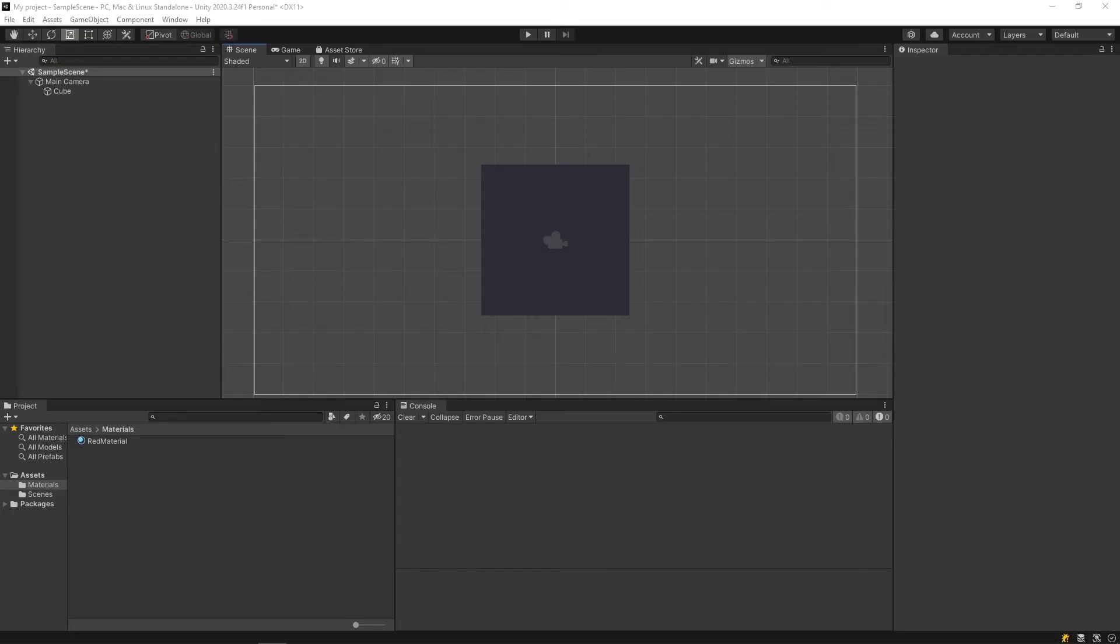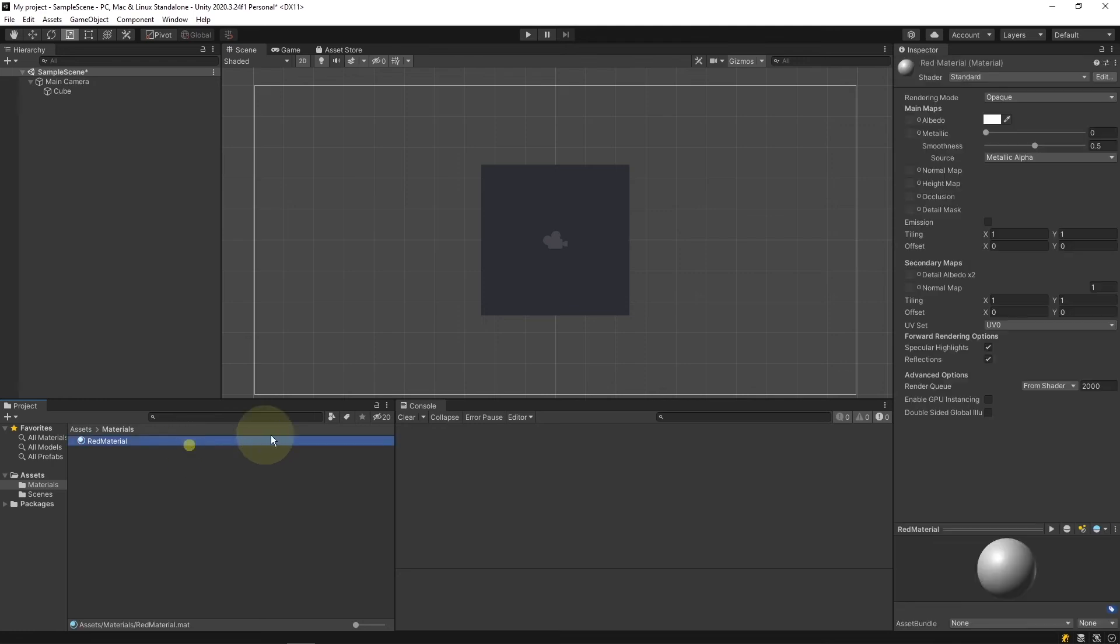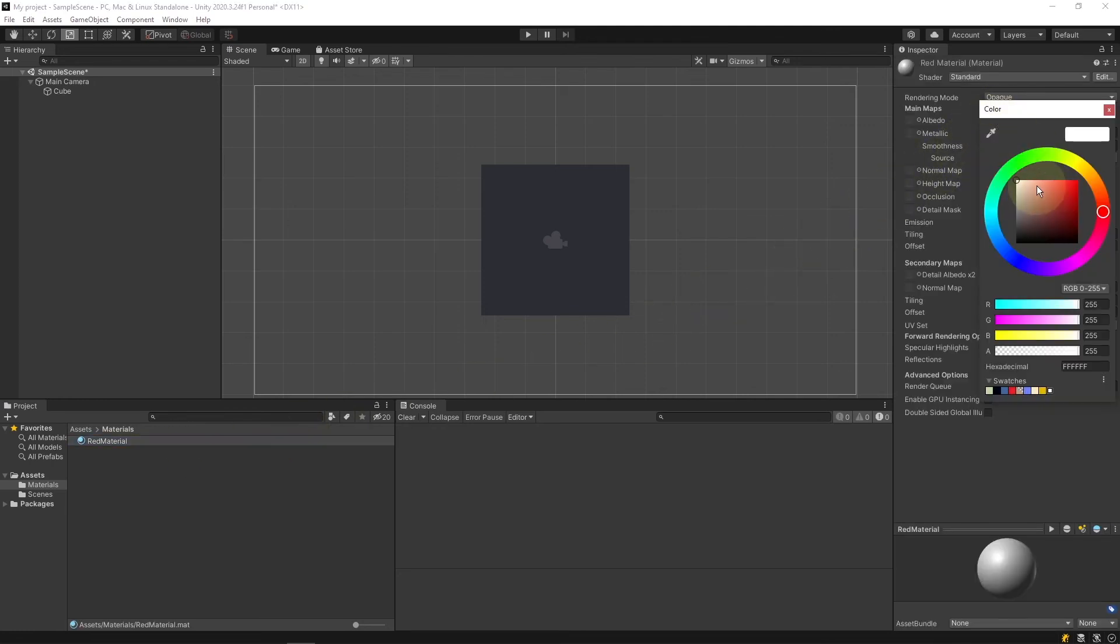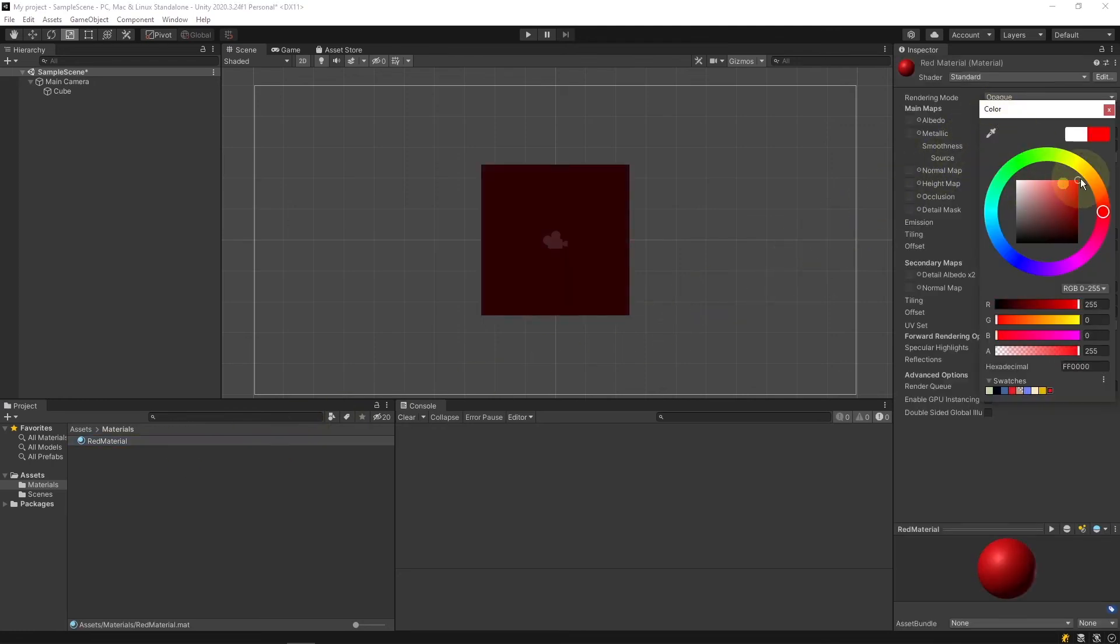Next is the inspector window. The inspector window allows us to change the properties of anything we have selected. For example, in my project window I have this red material. I can change this red material's color property from white to red.